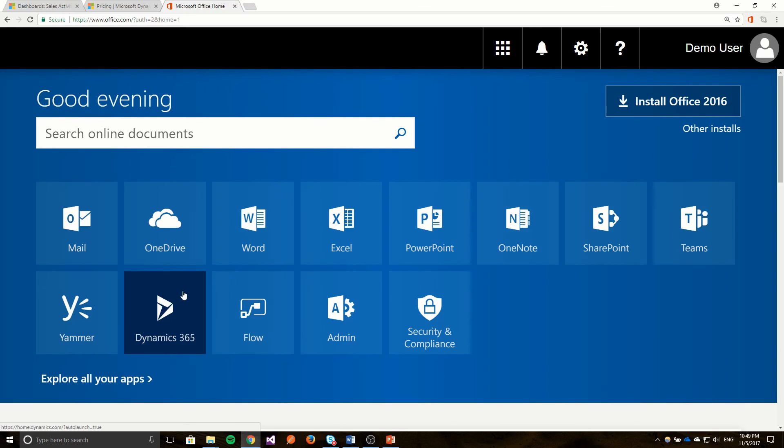Dynamics 365 also offers integration with Word and Excel as well as SharePoint and you can also pull data using Power BI. So there's a lot of integration across the whole Microsoft stack inside Dynamics 365.